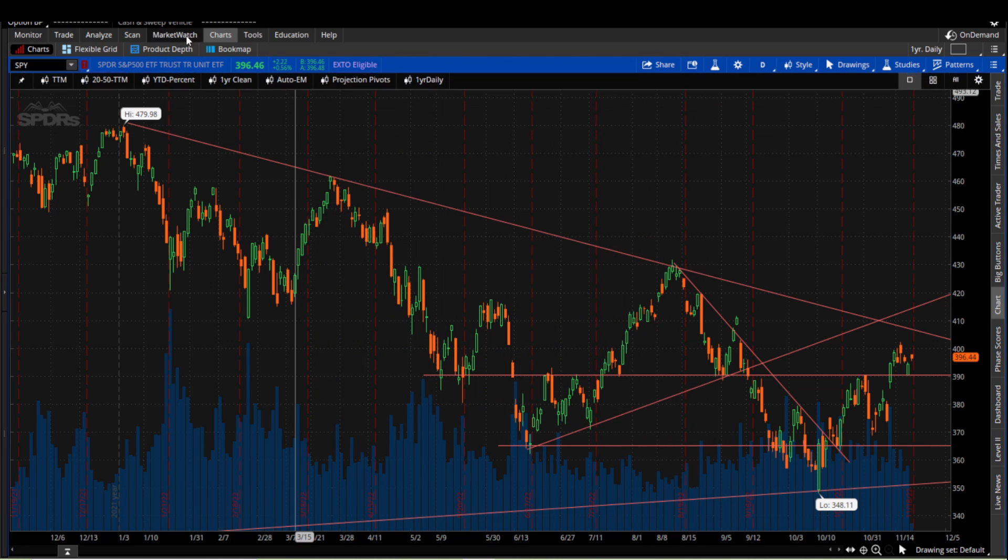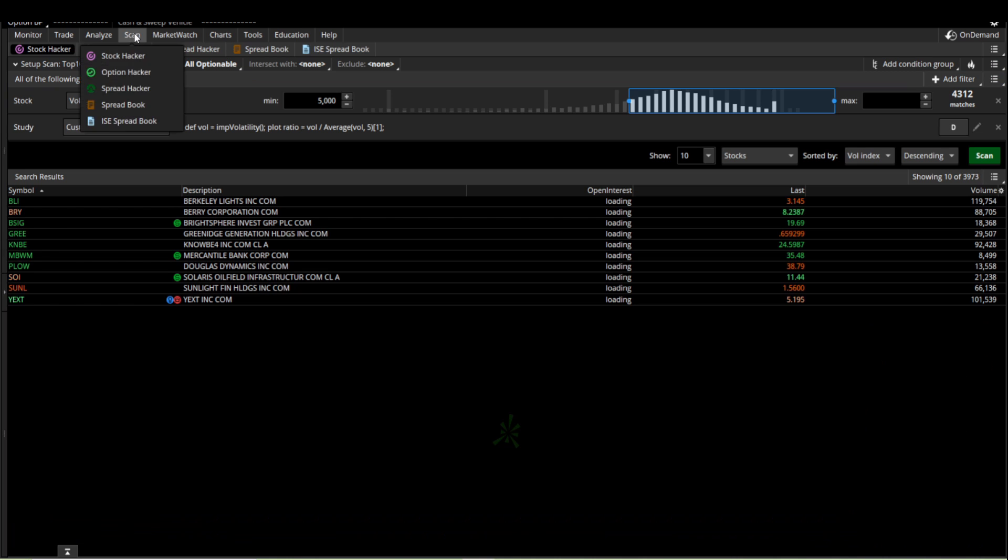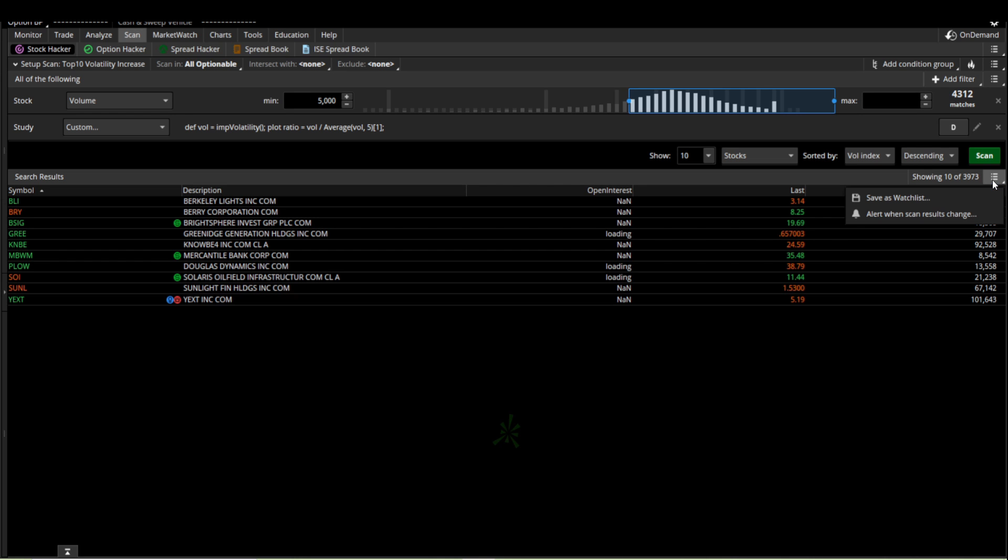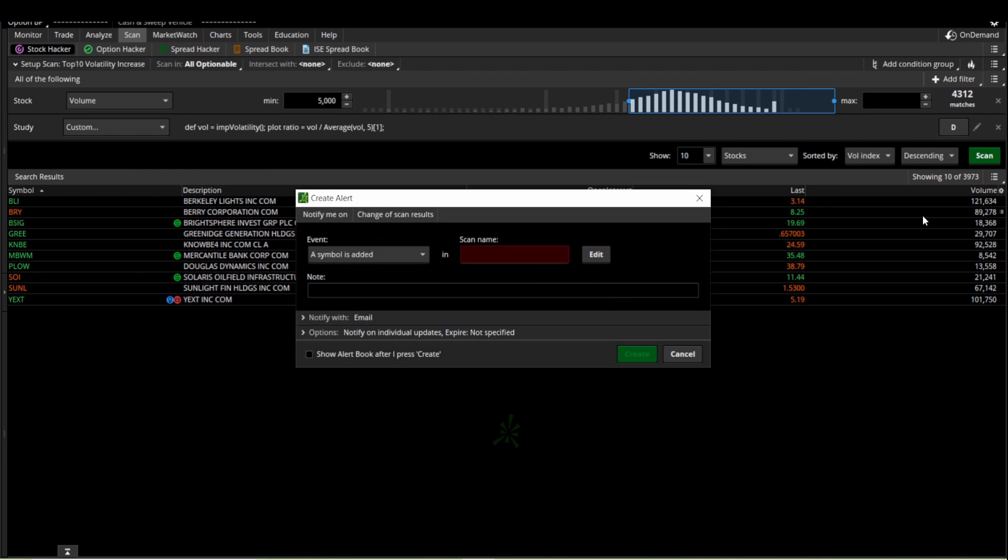And then lastly you have alerts for scans. Anytime you build a scan in here, it doesn't matter really what type of scan it is, but to create an alert with a scan after you've built your scan and you've saved it, you want to come right here to this box, click on it, and then alert when scan results change. You click on that.